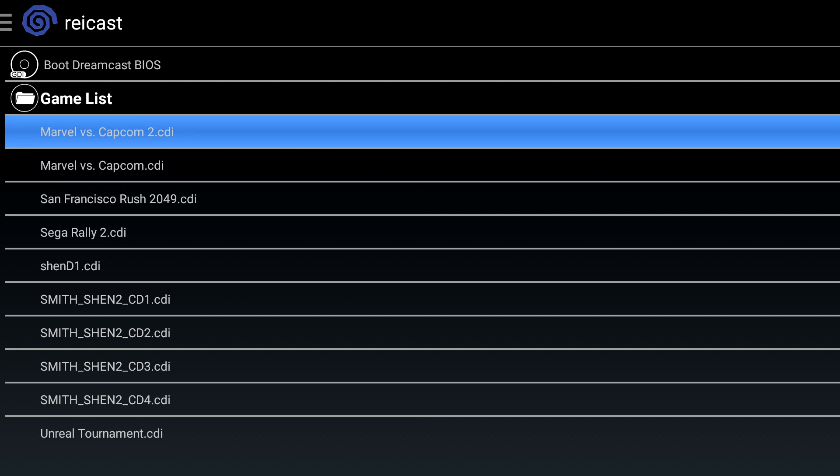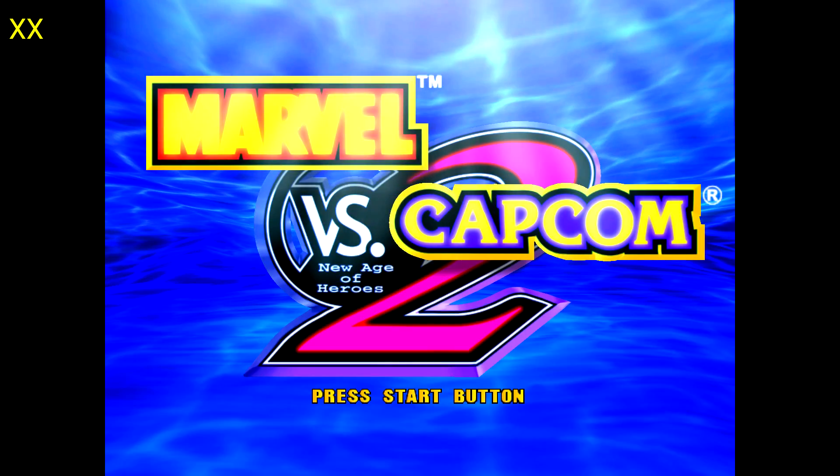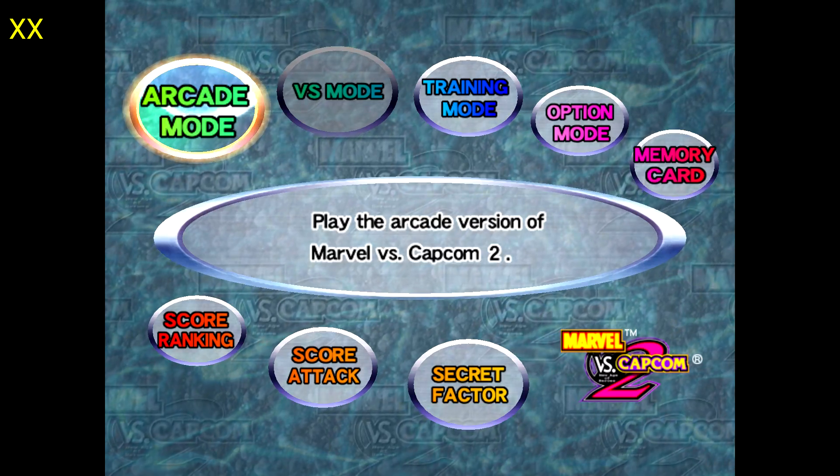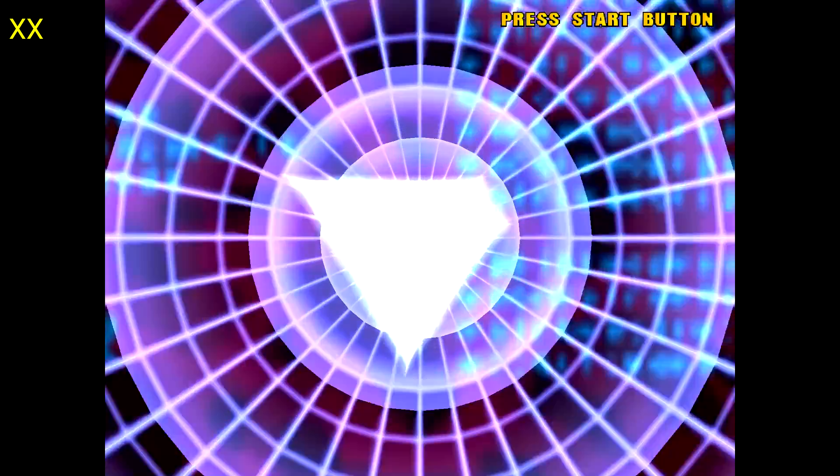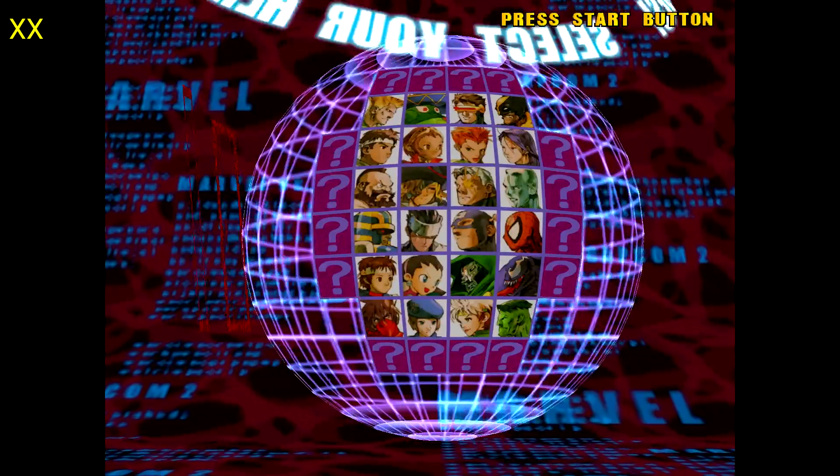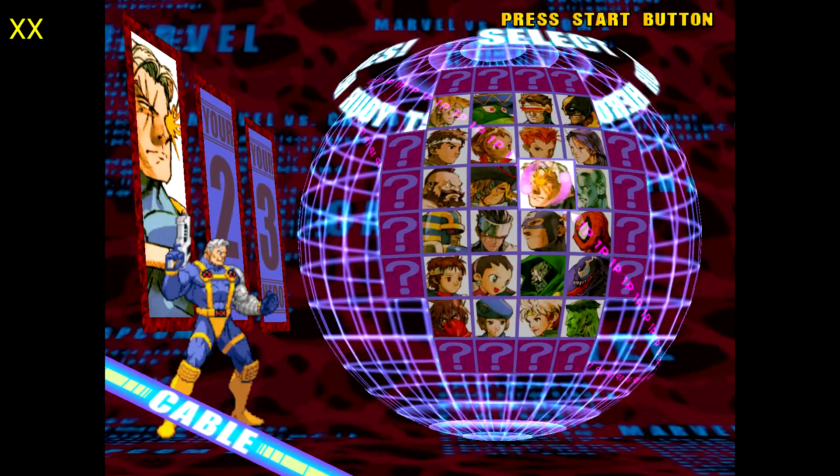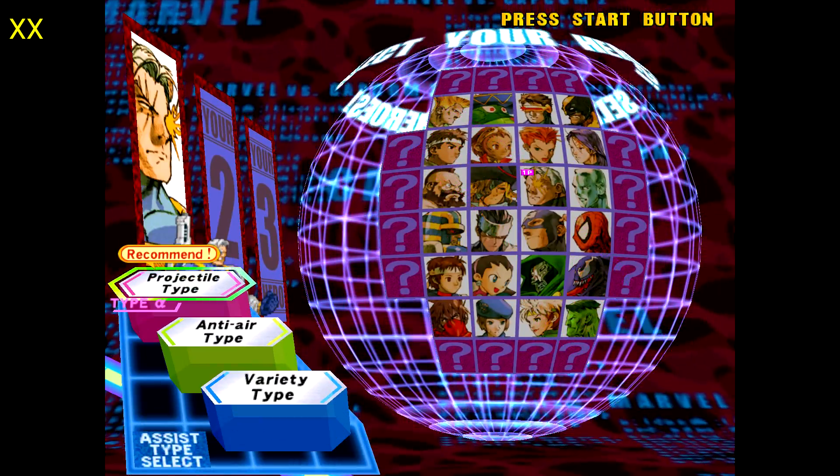Next up, Marvel vs. Capcom 2. So this is my number one favorite fighting game. One of the big reasons is we have Cable, and Cable is my favorite Marvel character ever created. So I always end up choosing him.